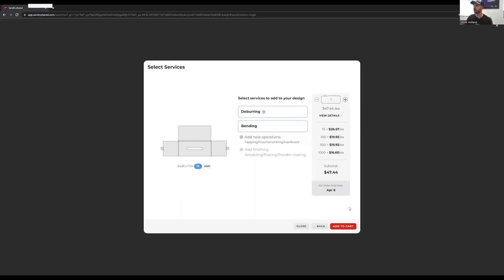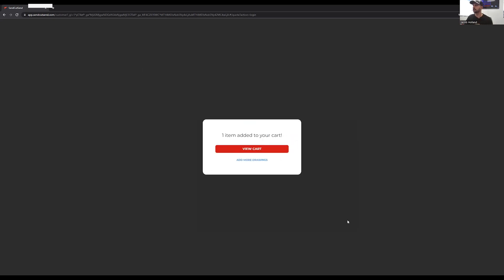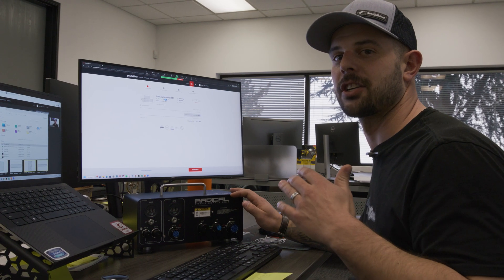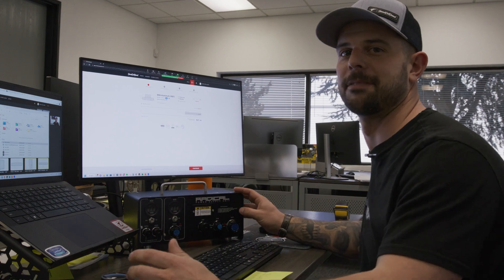For this one, we're only going to do one. So we're going to add that to cart. Let's get this order manufactured and check fitment.